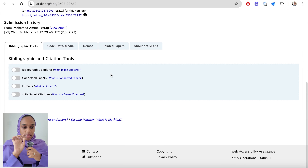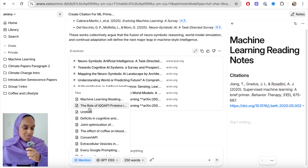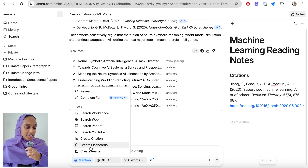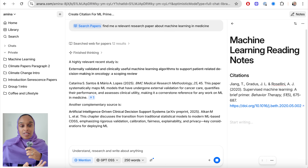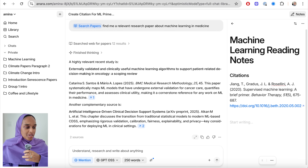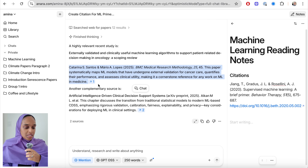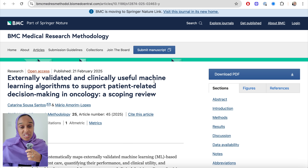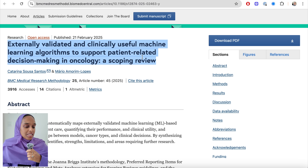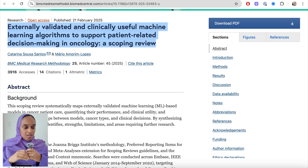I asked 'what is the next research breakthrough in machine learning and are there any research papers to support this?' — and it's searching the web outside of my Anara library. I can also use a search papers tool to find a relevant research paper about machine learning specifically in medicine. Anara found two research papers very quickly, and I can click on those to be taken out of the platform to download them or find out more.